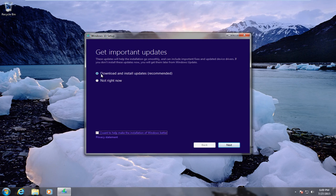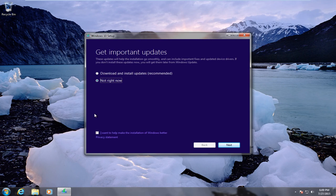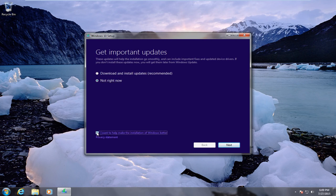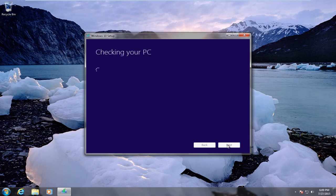However, for the length of this video I am just going to select not right now because it won't take as long for me to install it. And if you want to help make Windows better by making suggestions and comments and that kind of thing, you can check mark this box. I am just going to leave it unchecked. We are going to click on next.